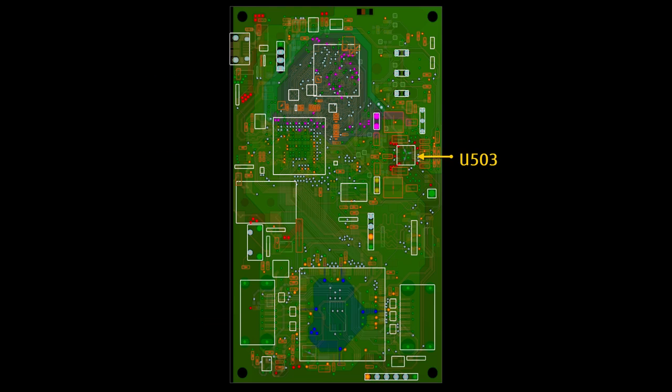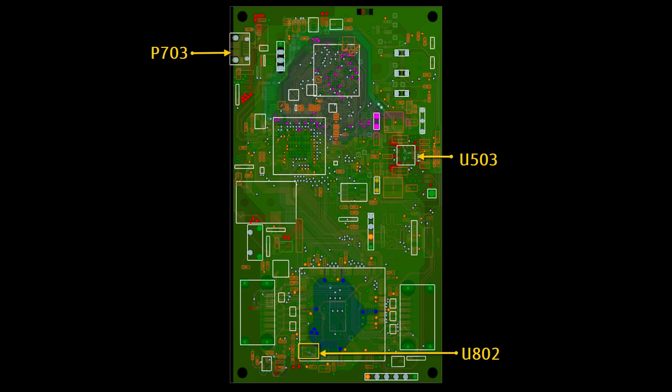U503 is a multifunctional power management unit. U802 is a buck step-down regulator. P703 is a B-style USB connector used to deliver a 5V supply from off-board. We'll be assigning voltage sources to the USB connector and to these voltage regulators.